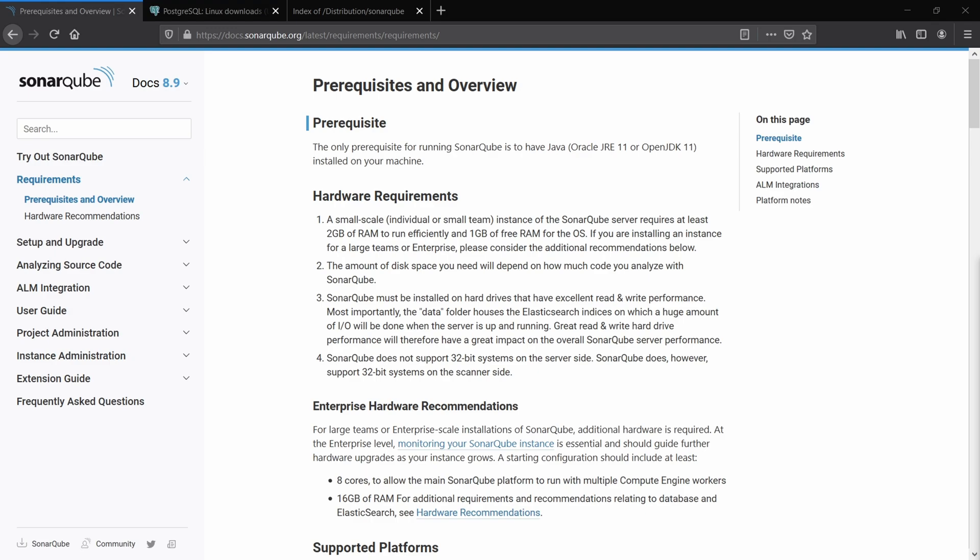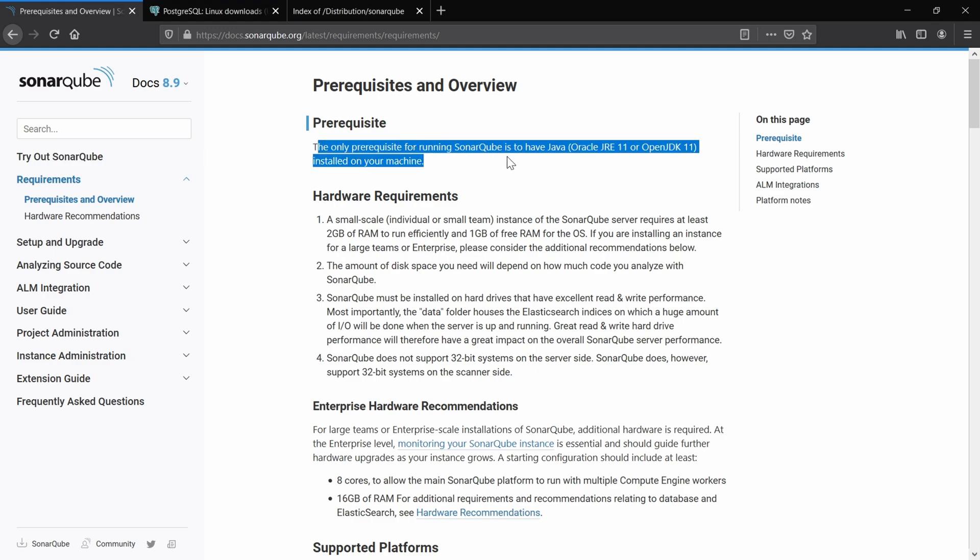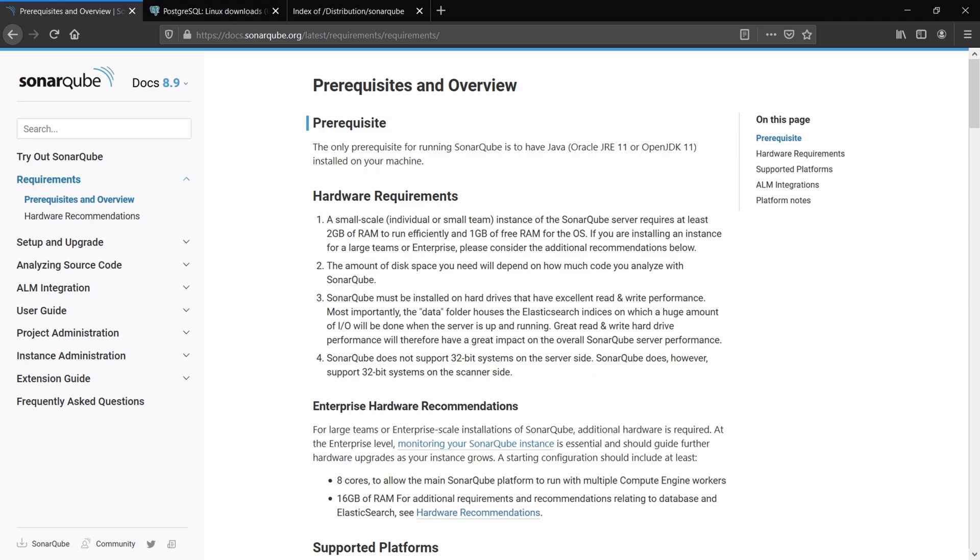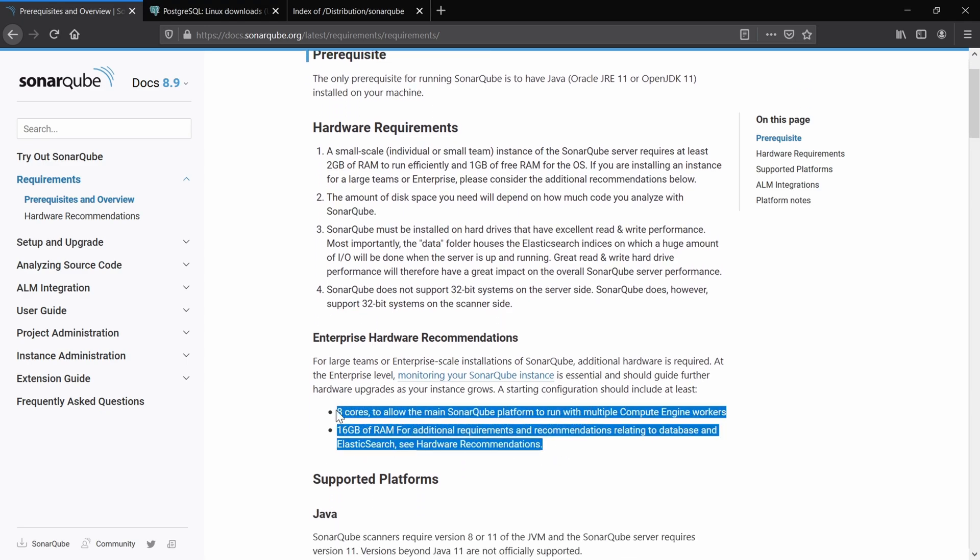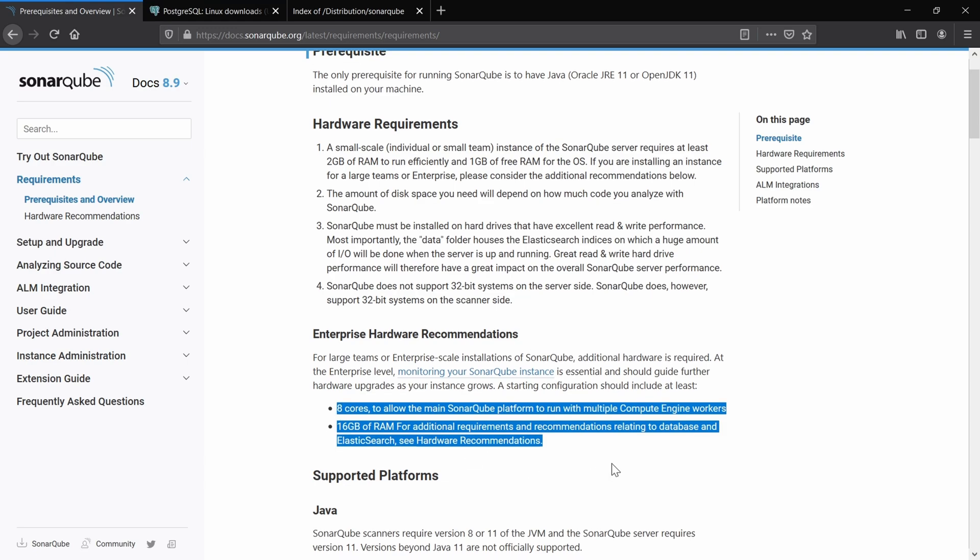On your Linux VM, you need to have something like Java, Oracle JRE or OpenJDK installed on your Linux VM. Here you can see the enterprise hardware recommendation as well as some minimum hardware recommendations.